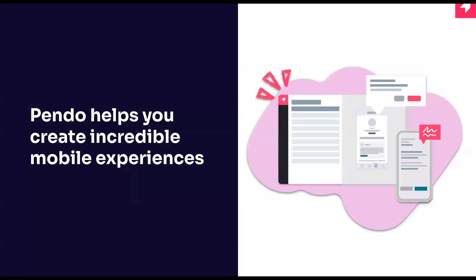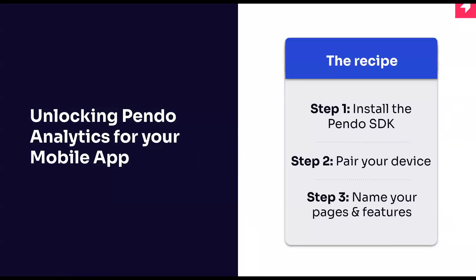Pendo helps you create incredible mobile experiences through seamless integration with your mobile application. Unlocking Pendo analytics for your mobile app can be done in three quick and easy steps. The first is to have an engineer install the Pendo SDK to your application.